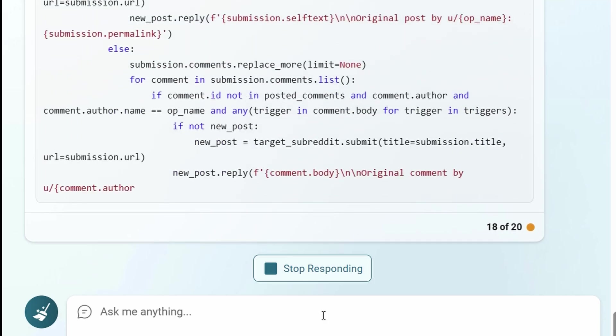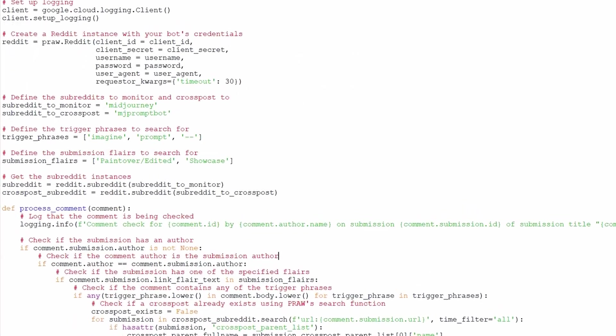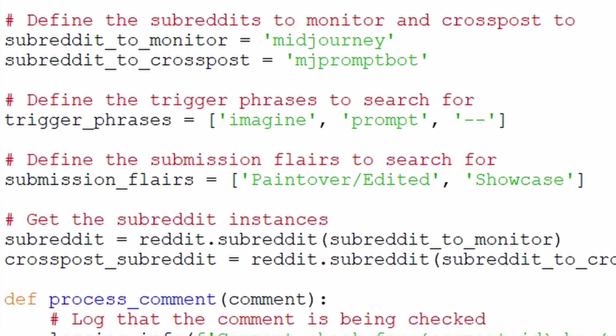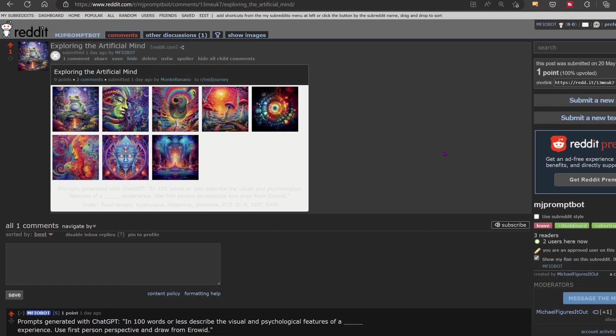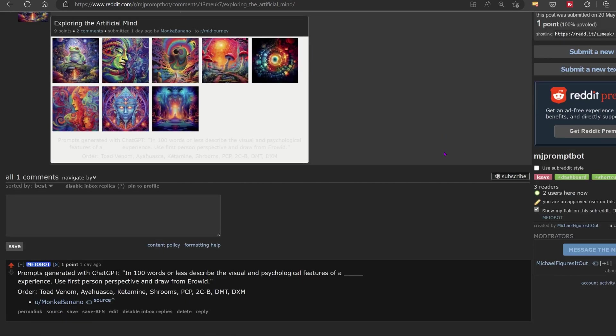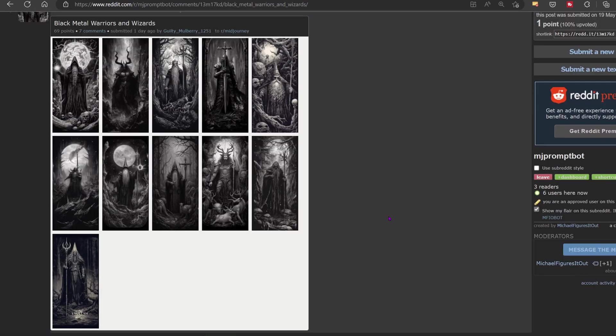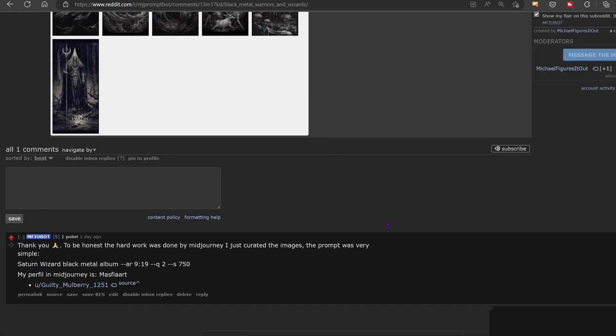In my final code, I settled on imagine, prompt, and the double dash often used in MidJourney prompt codes. And I removed any slashes or colons because although the MidJourney bot uses them in its prompts, sometimes people don't include them when posting their prompts to the MidJourney subreddit.